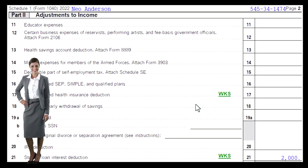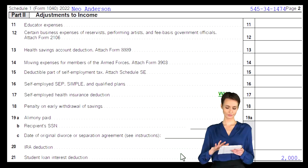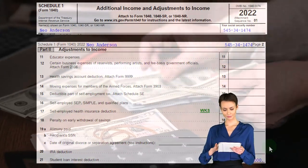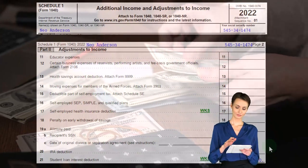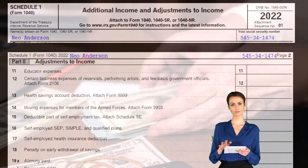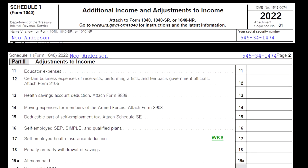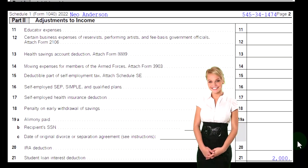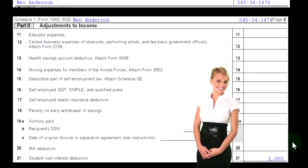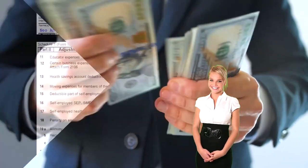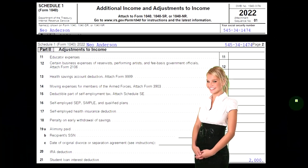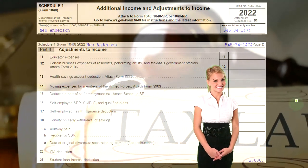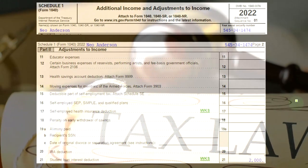We're on line 10, Adjustments to Income from Schedule 1. Looking at Schedule 1, we're examining the Student Loan Interest Deduction. This is a fairly straightforward deduction. If you have qualified student loans, you should receive documentation related to the interest portion of your payments that you may be able to deduct, though it may depend on your AGI — there are income limitations as your income level goes up.